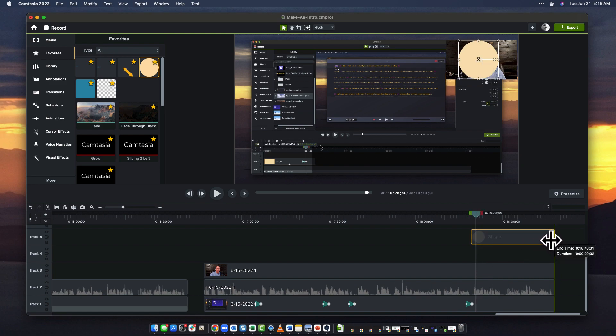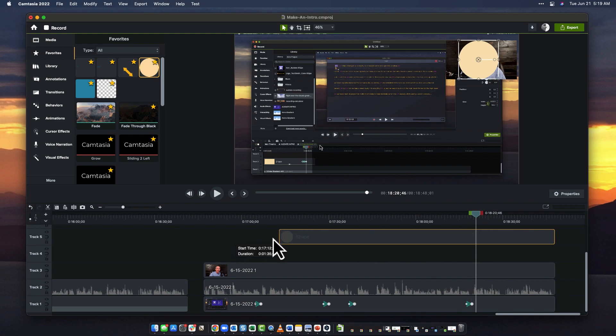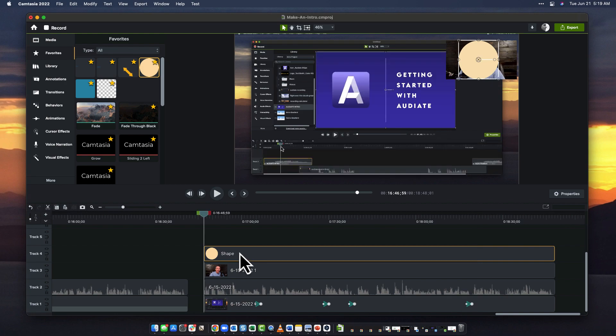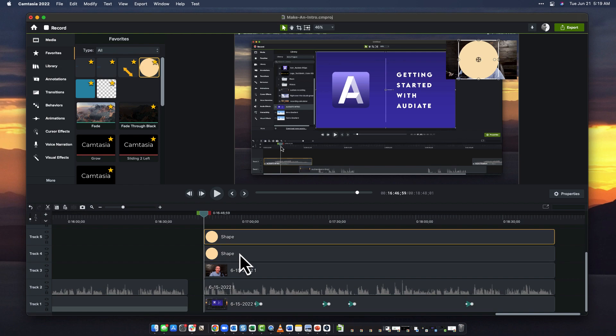I'm going to drag it across the duration of my camera clip and put it on top of it. The other thing I'm going to do is copy and paste it.